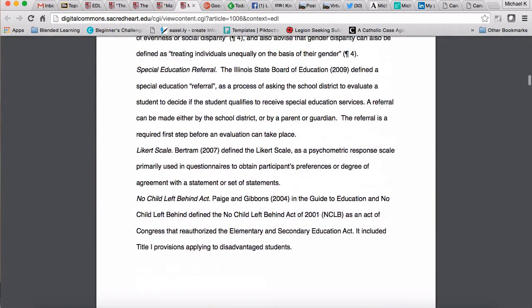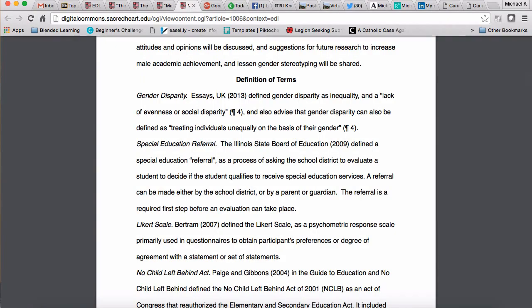Regarding the definition of terms, I may not have mentioned this with the first example: some of those terms you may be able to write now, but most will likely be ones you add at the end of the whole process. Once you've written chapters four and five, you can go back and determine which terms were important for understanding the overall document. So for most of you, this will be something you submit at the end of EDL 691, not 690.